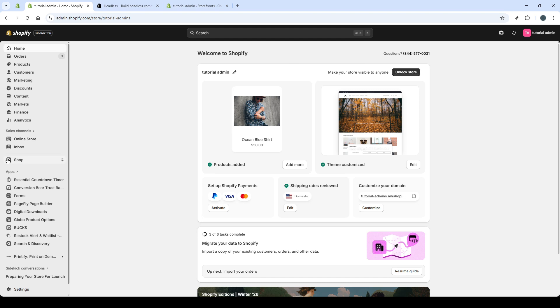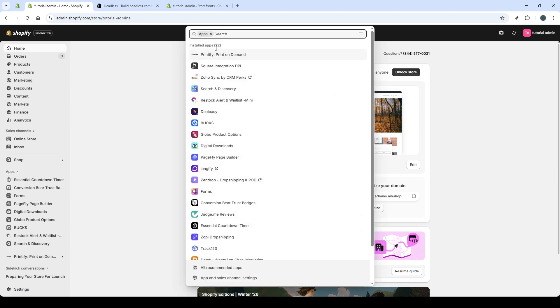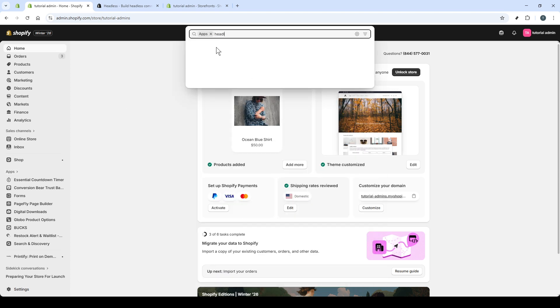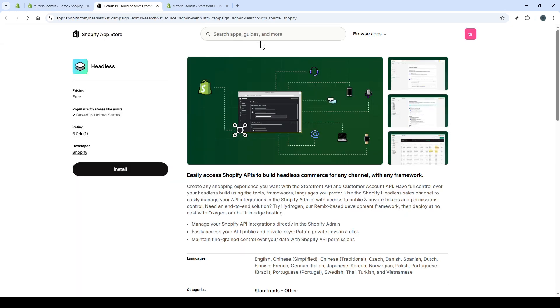In the search bar at the top of the Apps page, type Headless. Then select the Headless app result from Shopify. This will take you to its listing in the Shopify App Store.